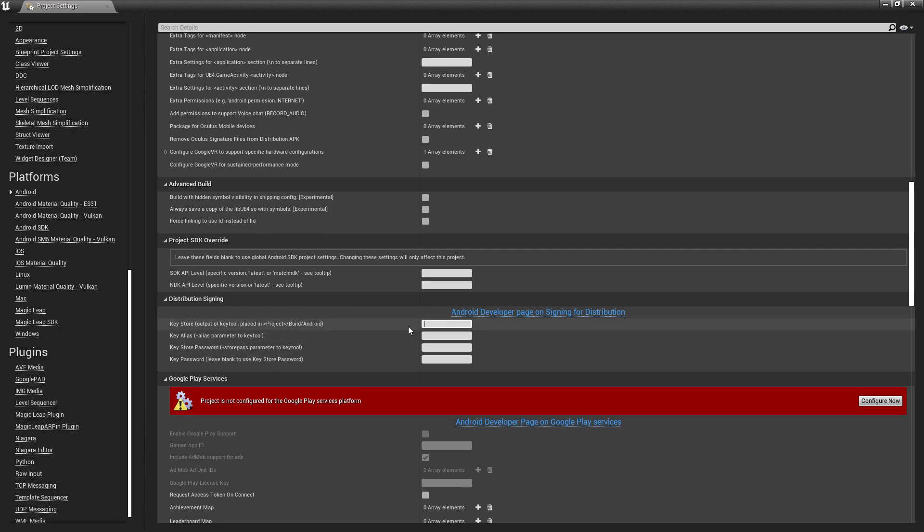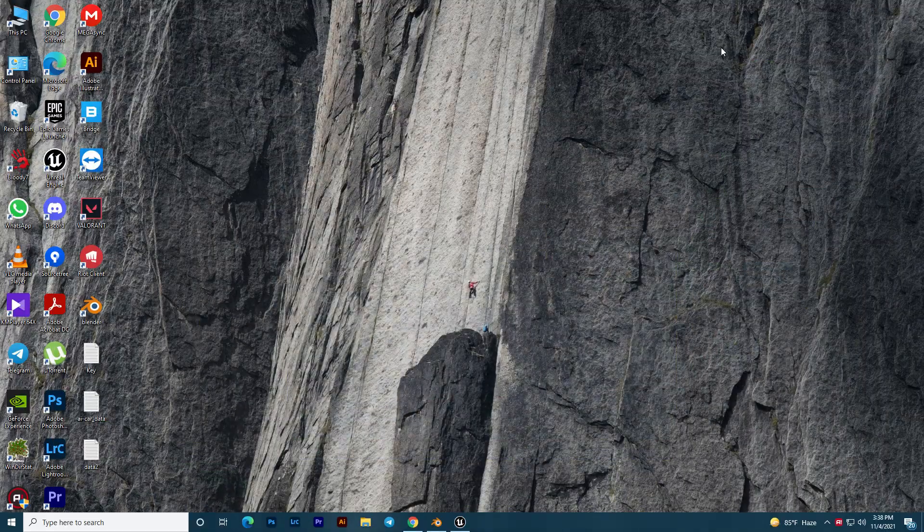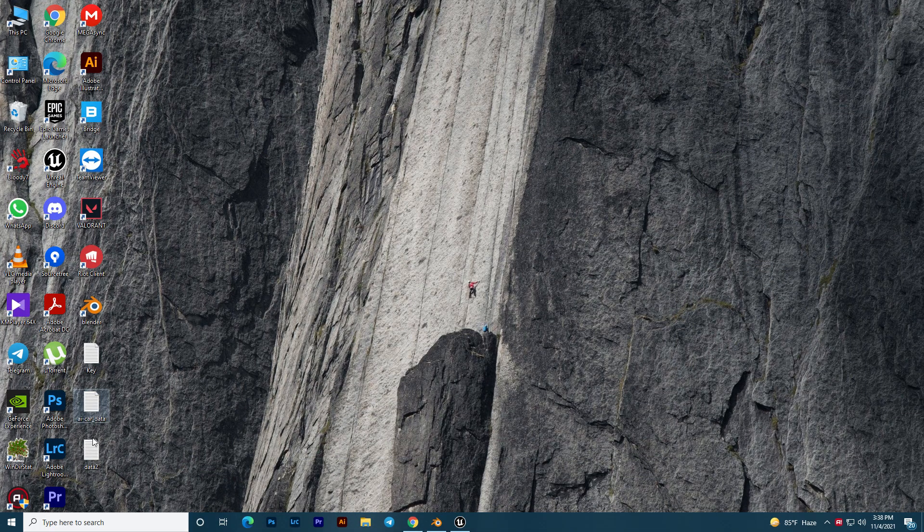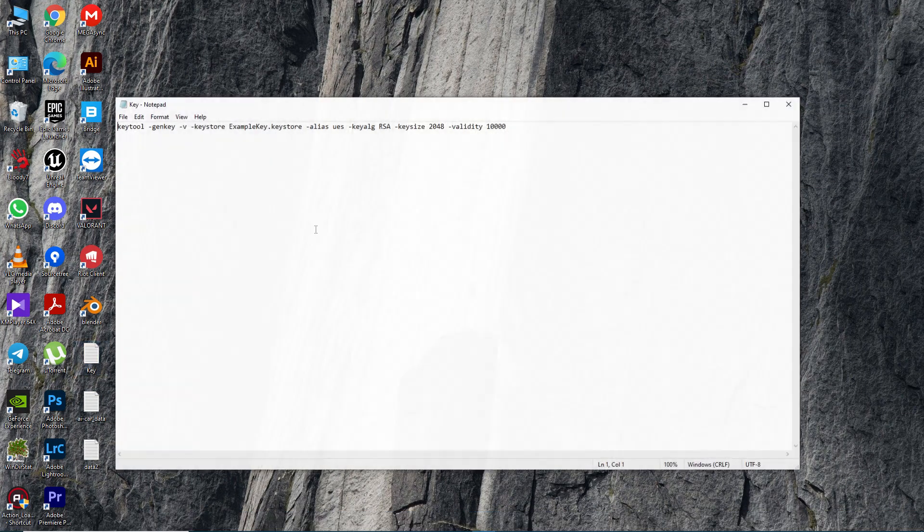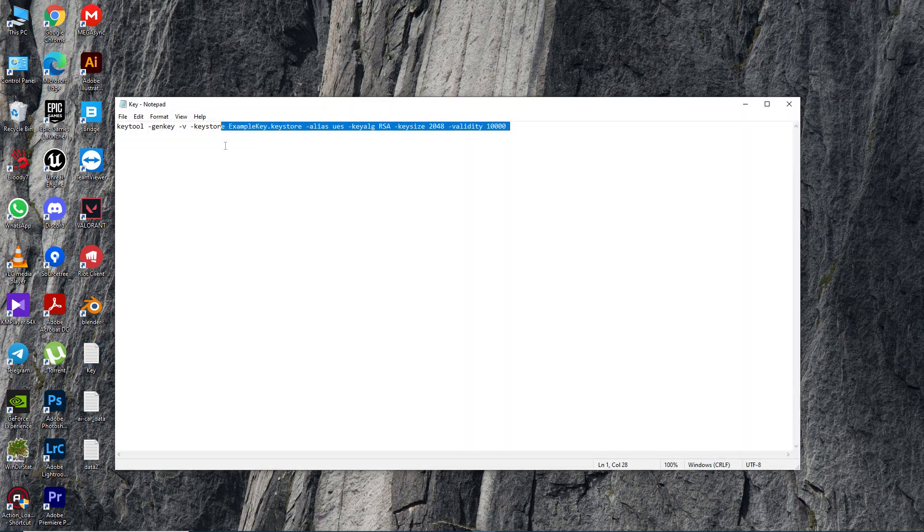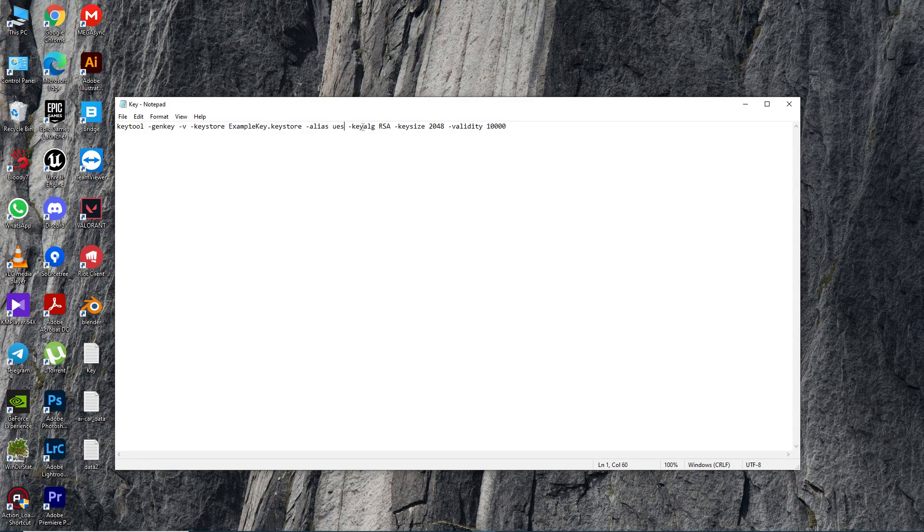Let's learn how you can create the keystore for an Unreal Engine game. You'll find this console command in the Unreal Engine documentation: keytool -genkey -v -keystore example.keystore -alias name UES. You can change the alias every time if you want.